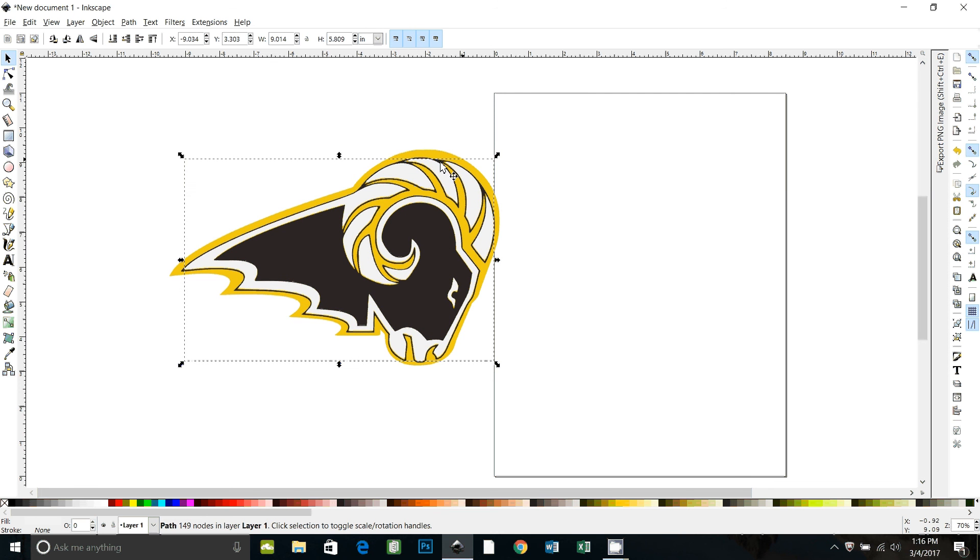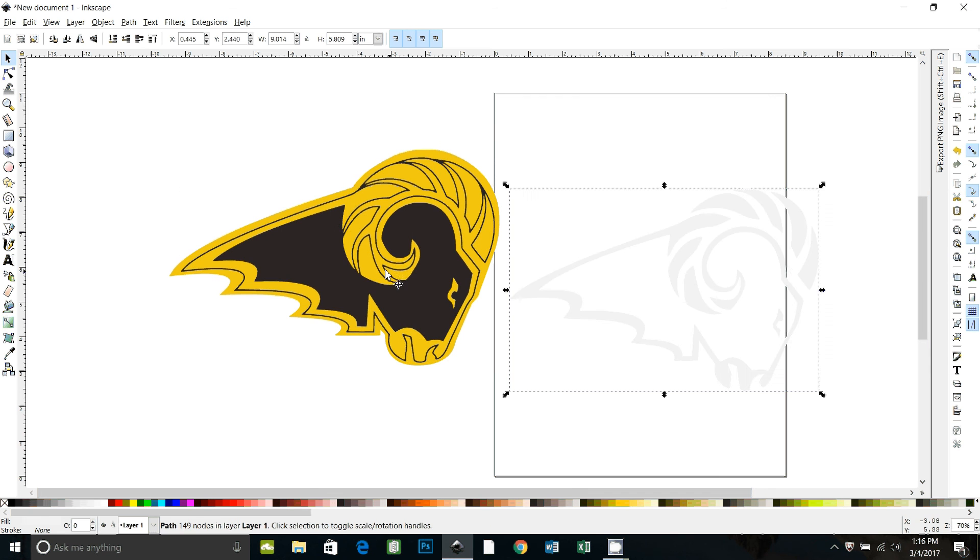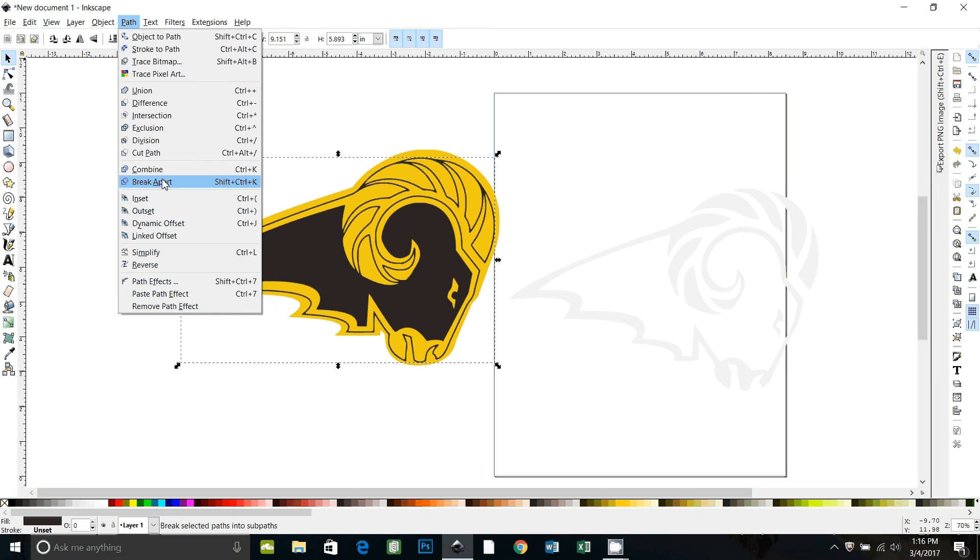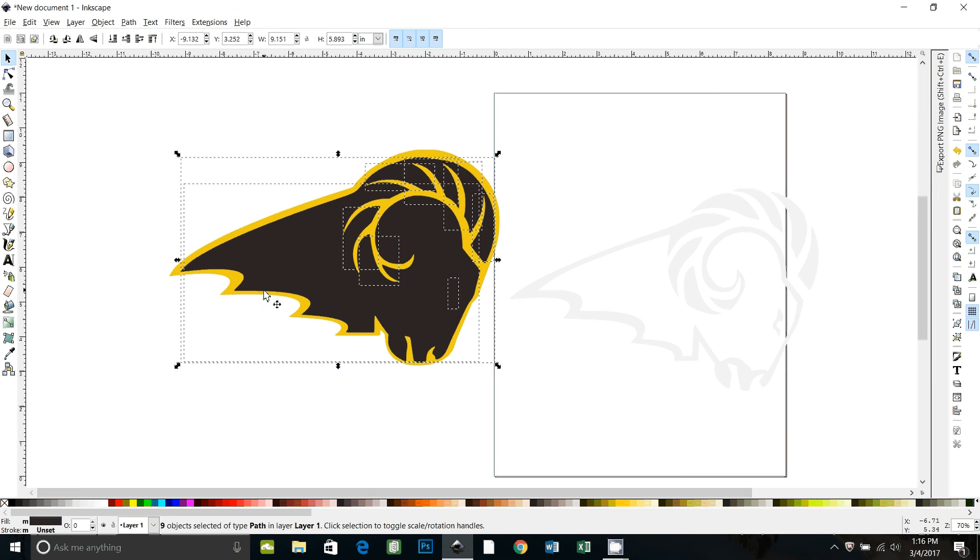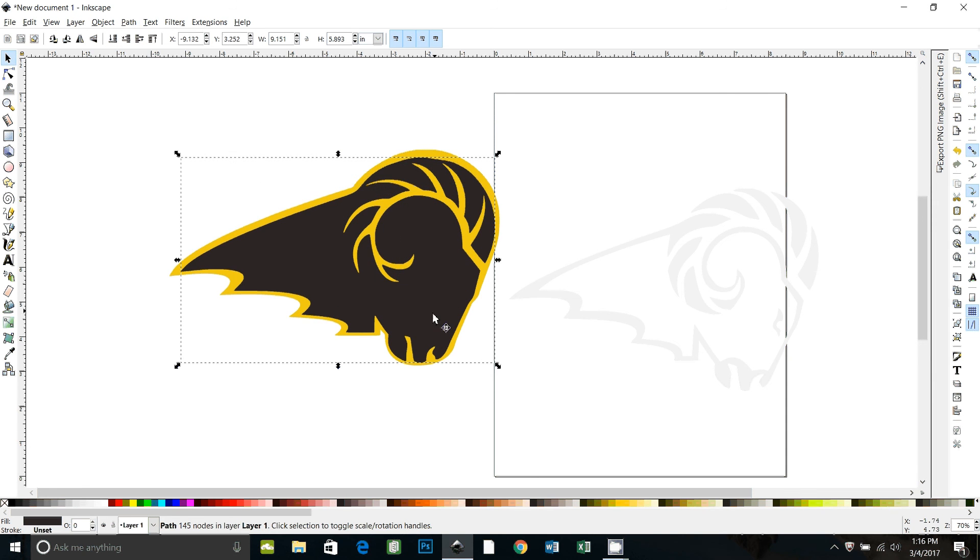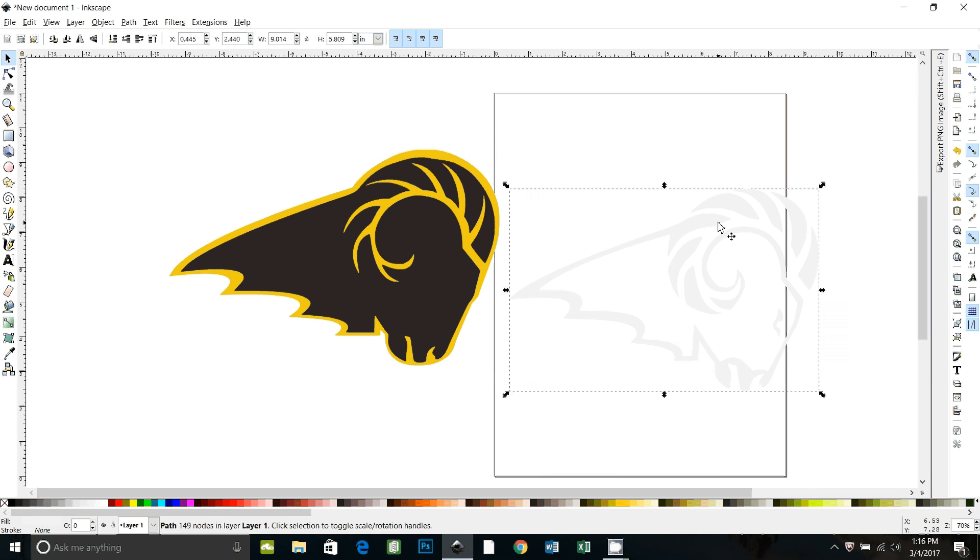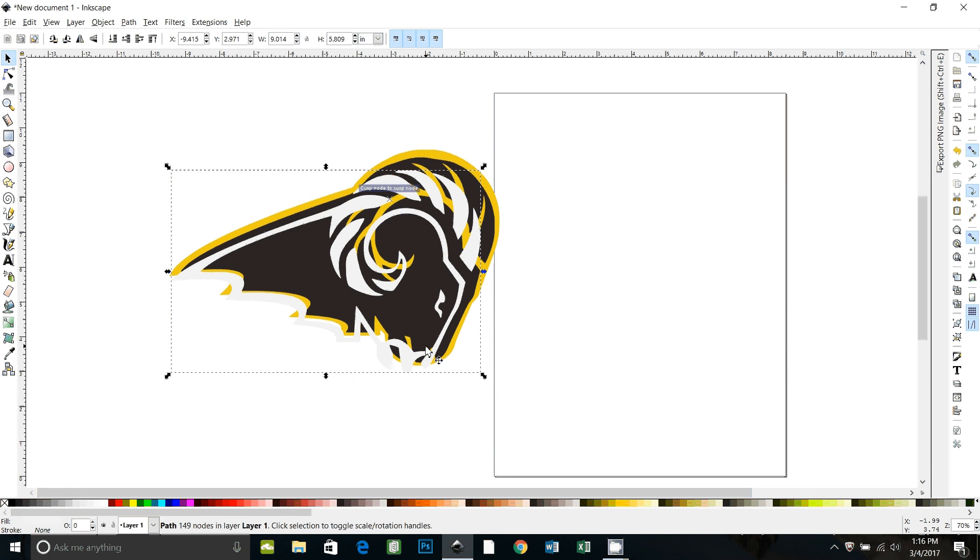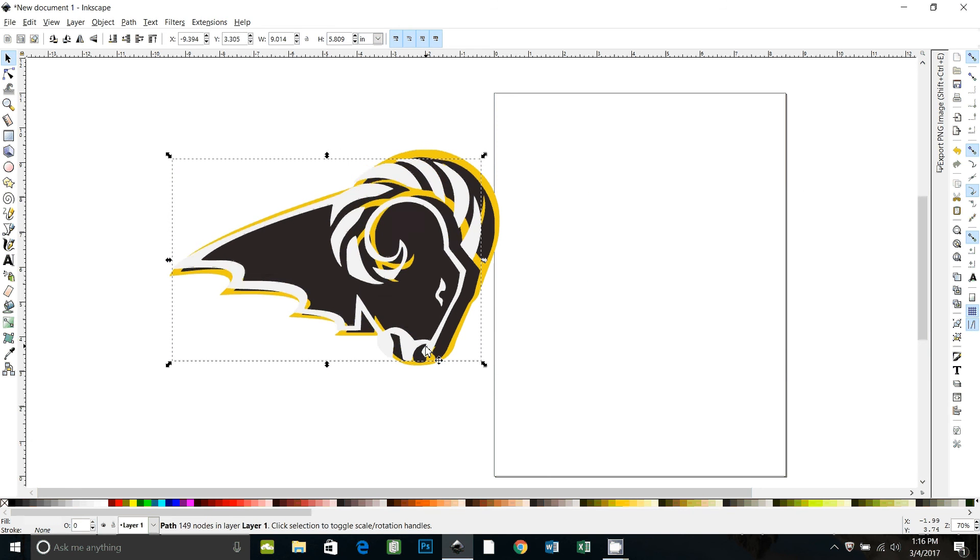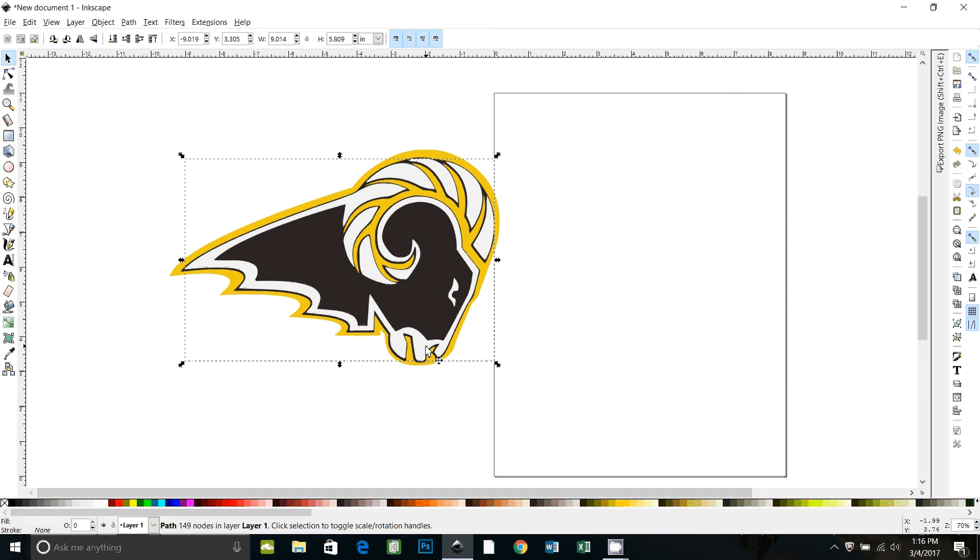So what we can do, drag the white off. We're going to do the same thing with this layer that we did with the gold layer. Go to path, break apart, and then path union to make that one solid black piece. And then you can see our white piece. We don't have to be as careful with layering.